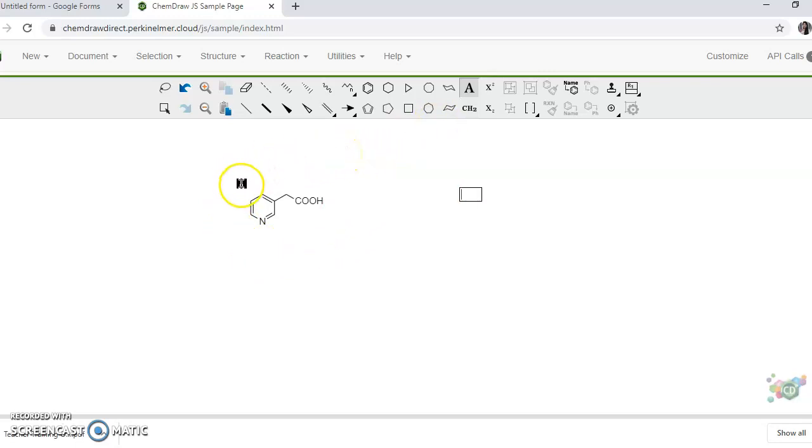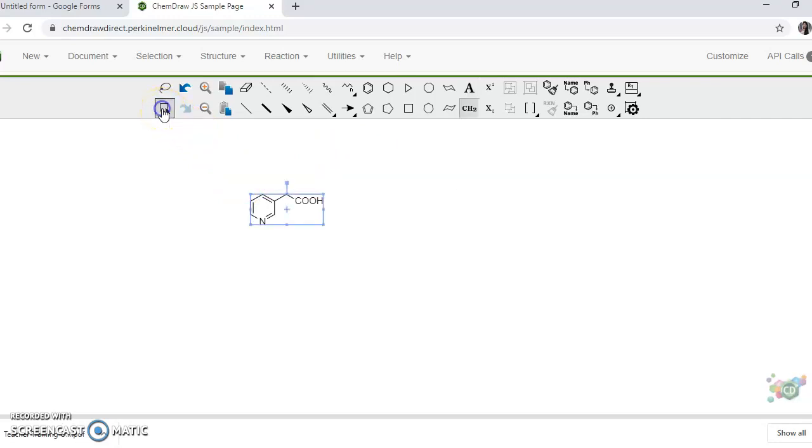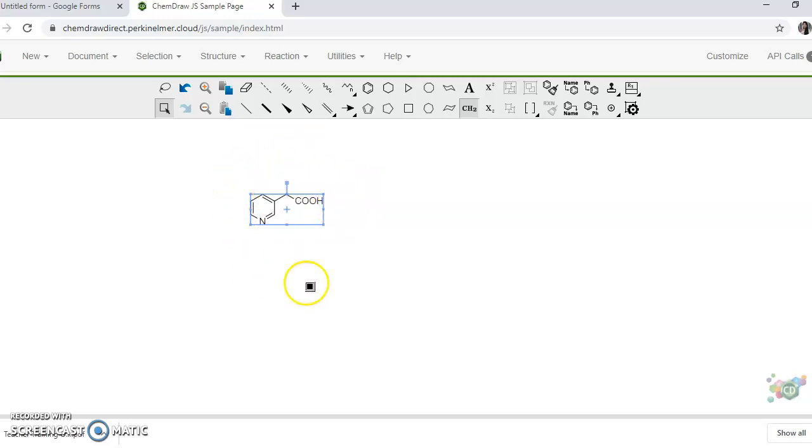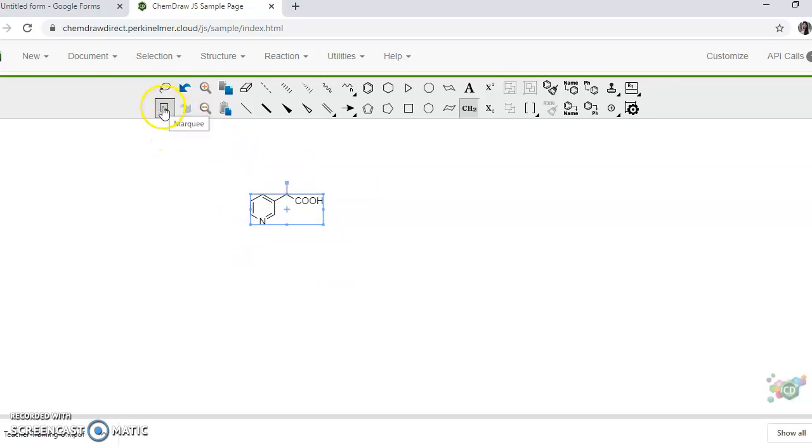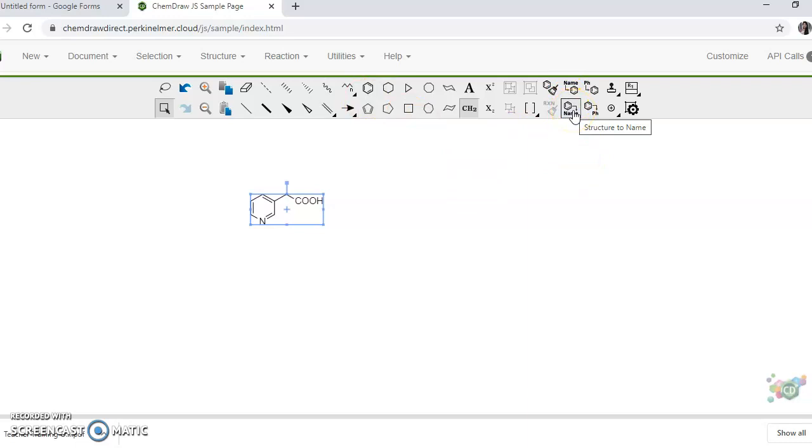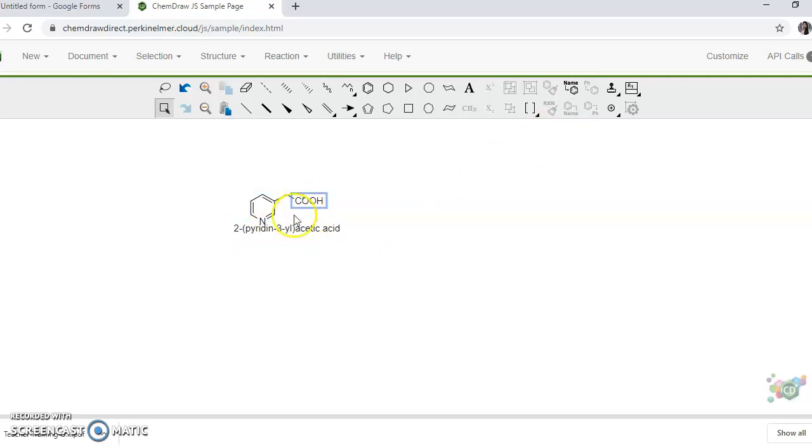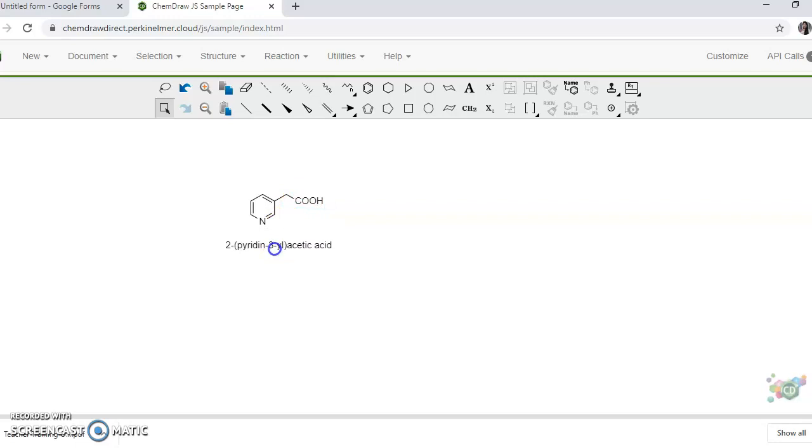Now if you want to give name to this structure, go to the selection mode. Because there is no other structure present here, by default it is selected. Otherwise if there are multiple structures you can select by dragging cursor after clicking on this mark for selection of structure. So here there is one option called structure to name. If you click on that, then name of this structure will appear. You can also take it a bit down to appear more symmetrical.